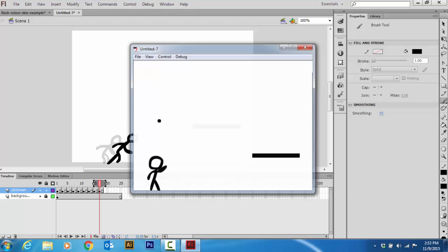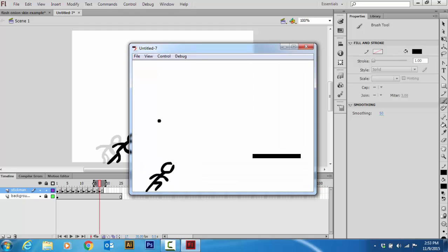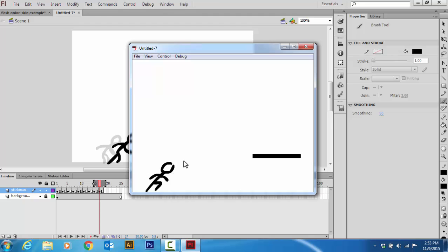So now let's see that. So there you go. That's running.